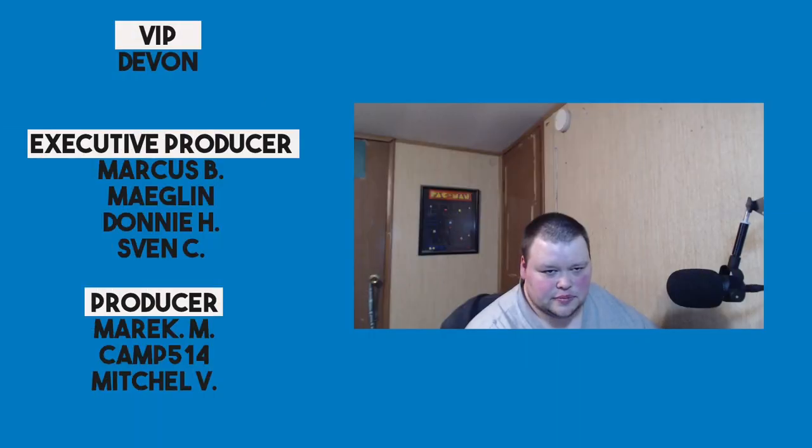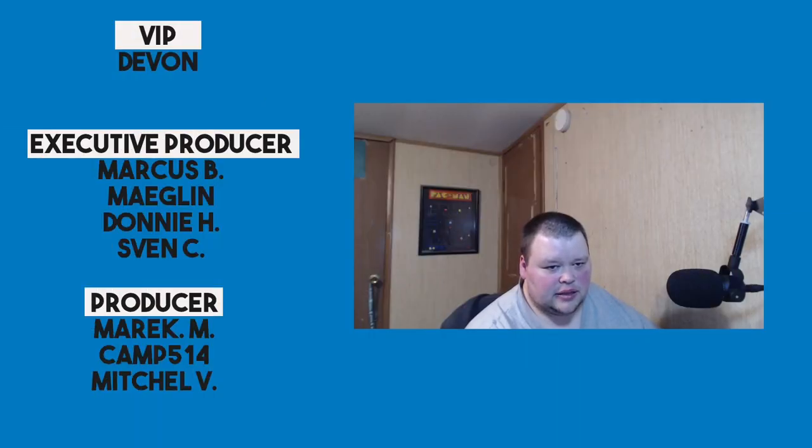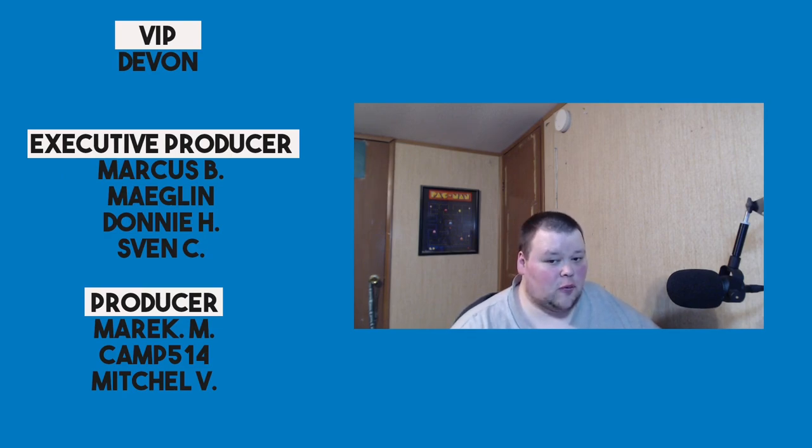That's Elementary OS 6. Let me know in the comments below if you're looking forward to it or if you've tried it, and let me know if you're interested in some of these new features. Thank you for watching. You can follow me on Twitter at TheLinuxCast, on Facebook at LinuxCast, and support me on Patreon at patreon.com/linuxcast. Patrons in tiers 2, 3, 4, and 5 get early access to several of my videos each week. I'd like to take a moment to thank our current patrons: Devon, Marcus, Maglin, Donnie, Sven, Merrick, Camp, and Mitchell. Thanks everybody for your support. Thank you for watching. I'll see you next time.